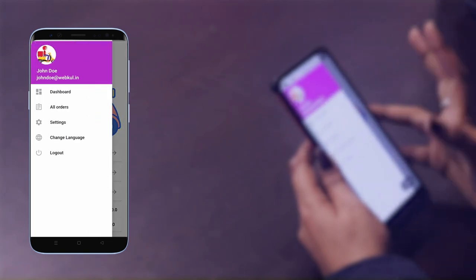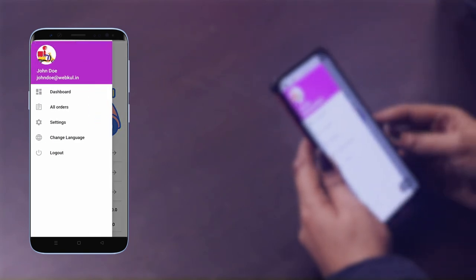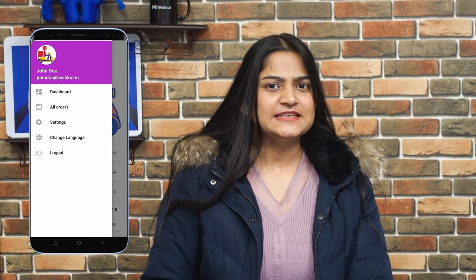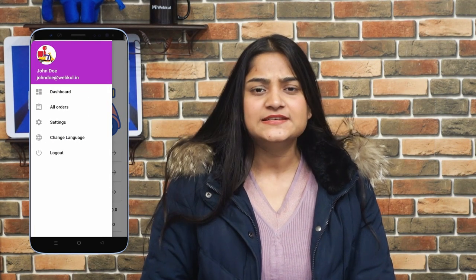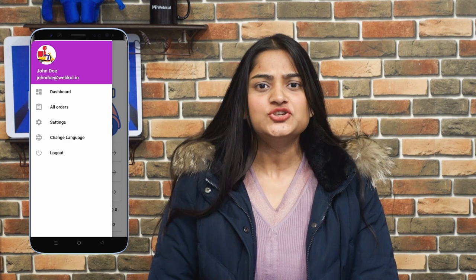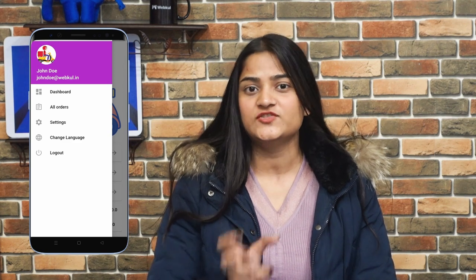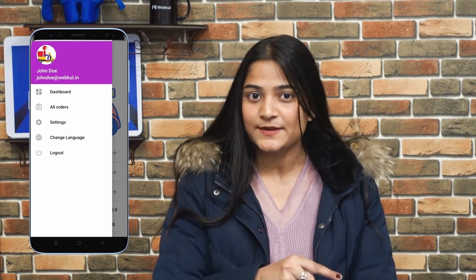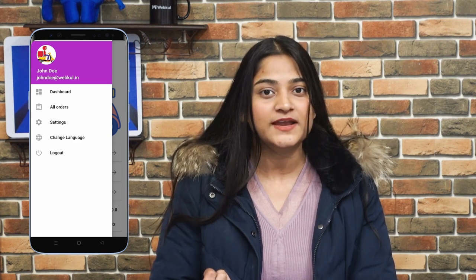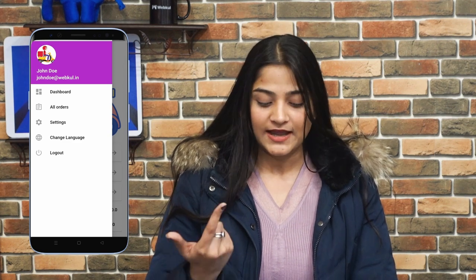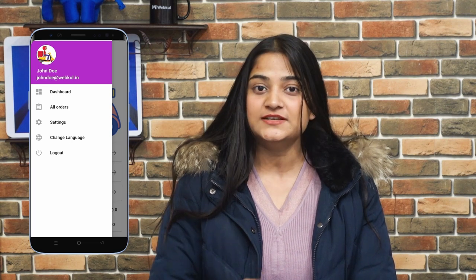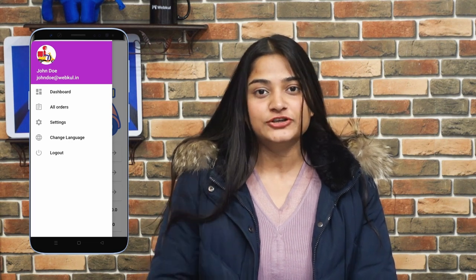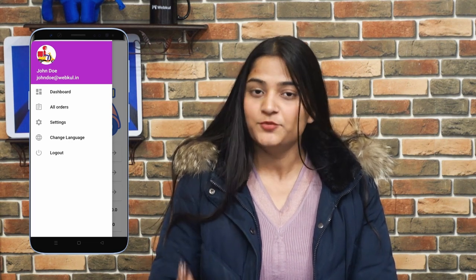Moving back, the next option is logout. So like this, the Delivery Boy can easily check the orders assigned by the admin from the backend panel and proceed with the further delivery process.